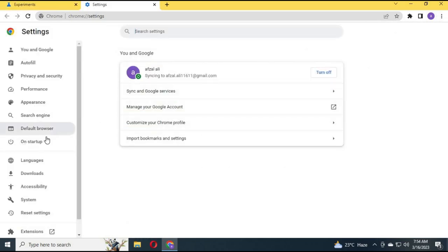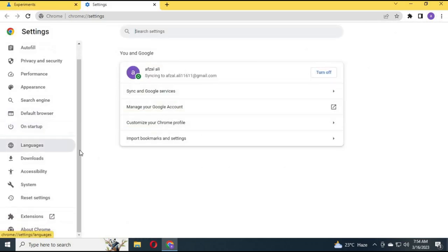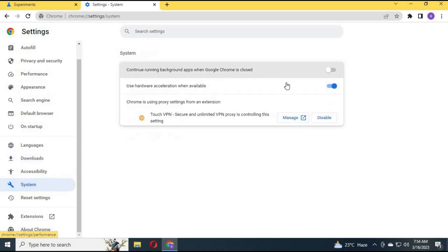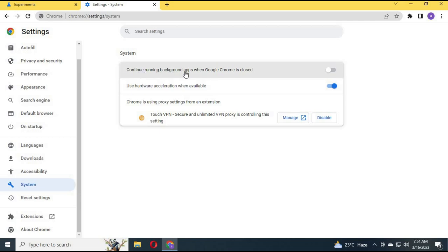Again go to Settings, then System. Turn off 'Continue running background apps when Google Chrome is closed' and turn on 'Use hardware acceleration when available.'